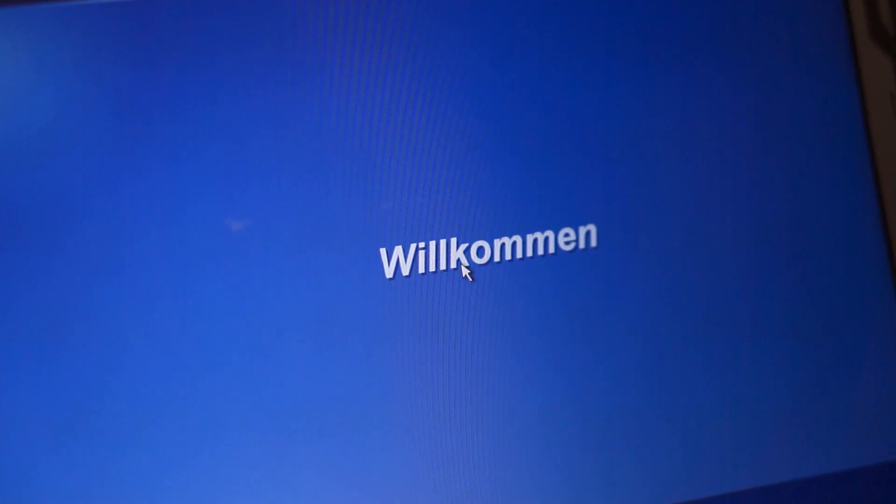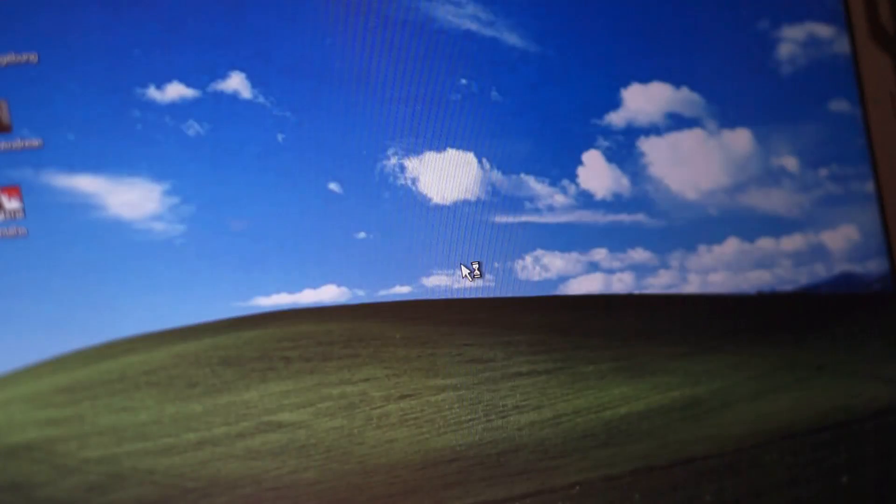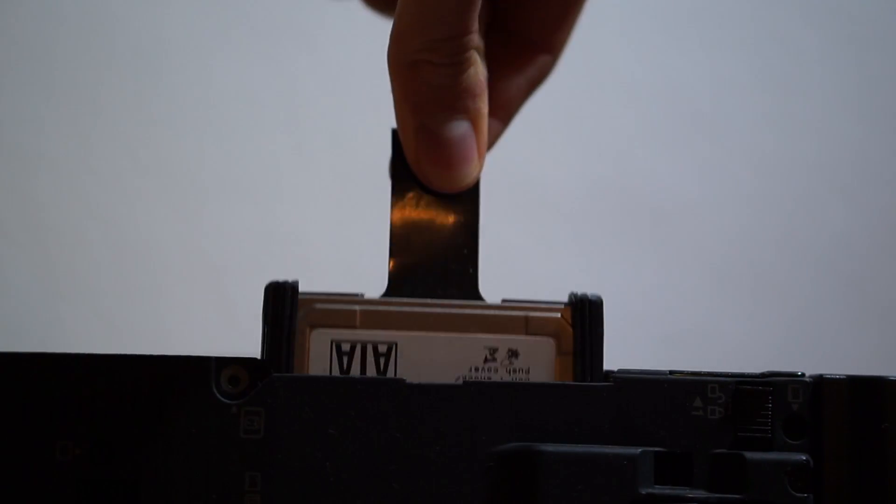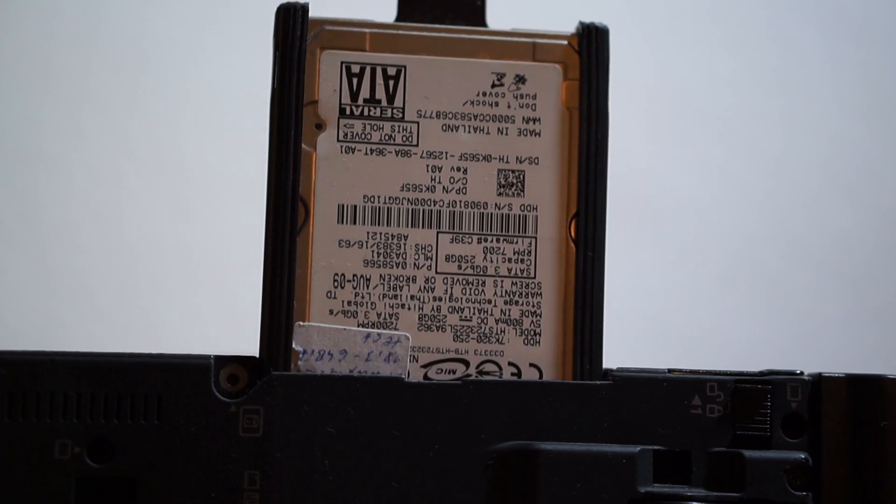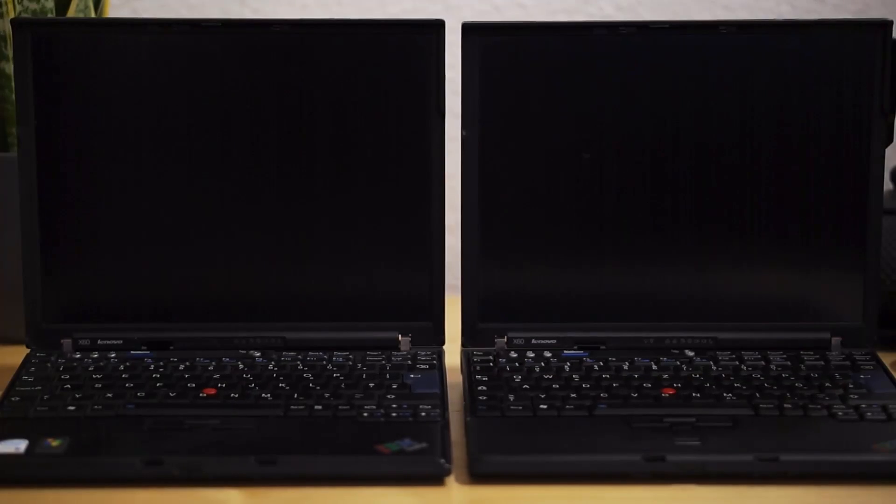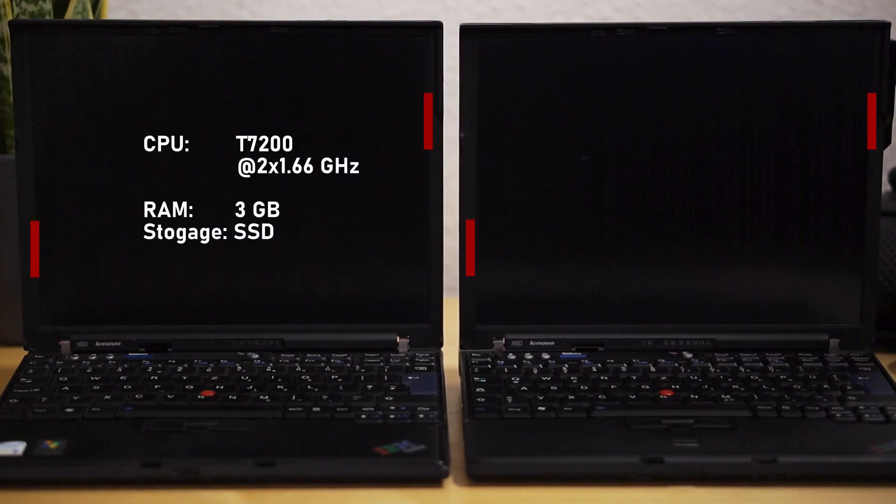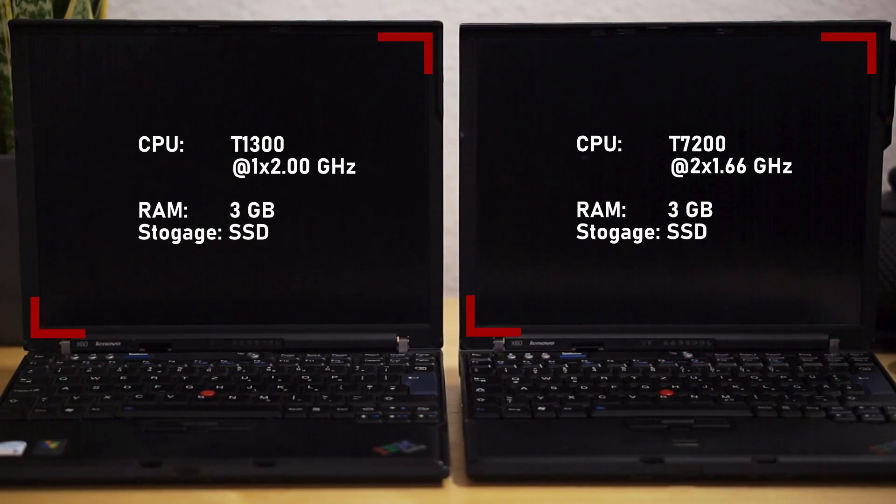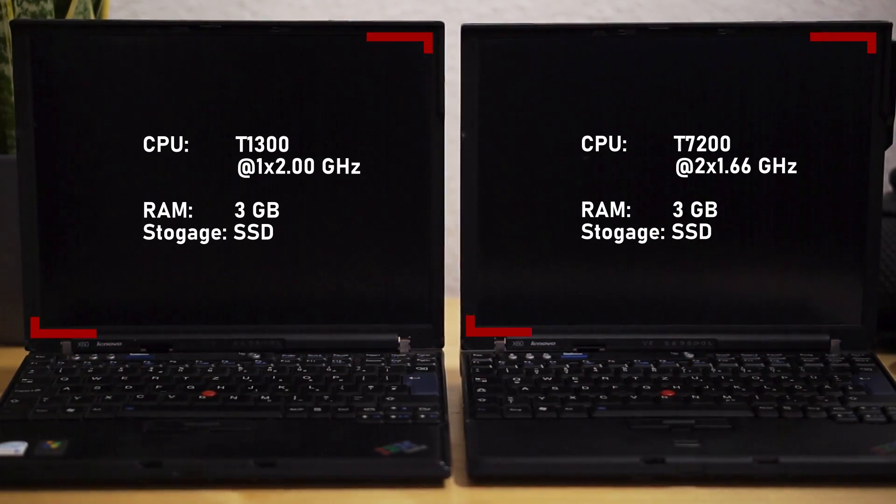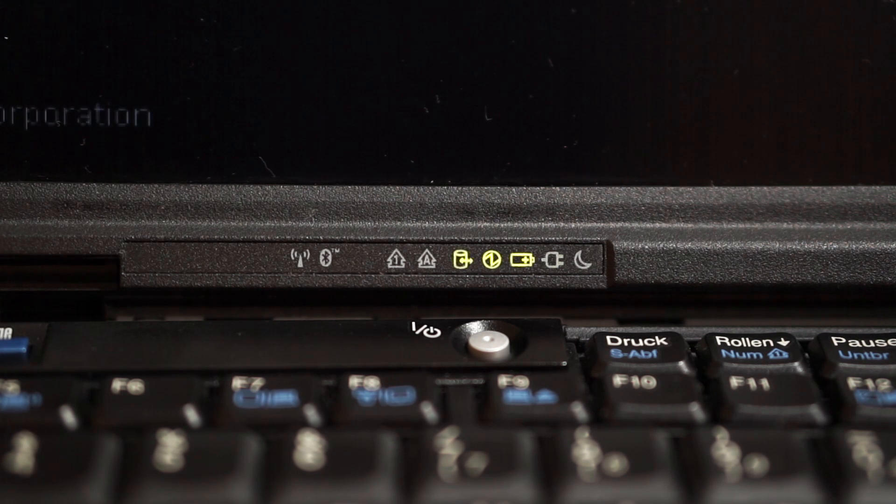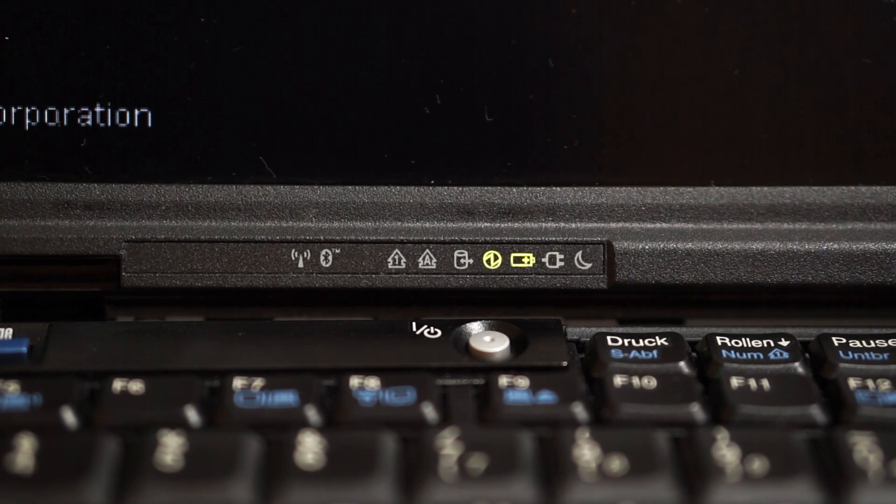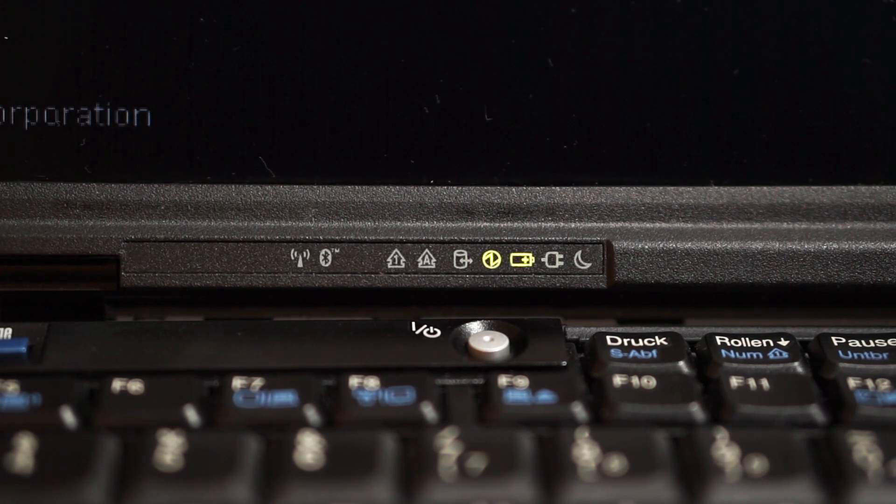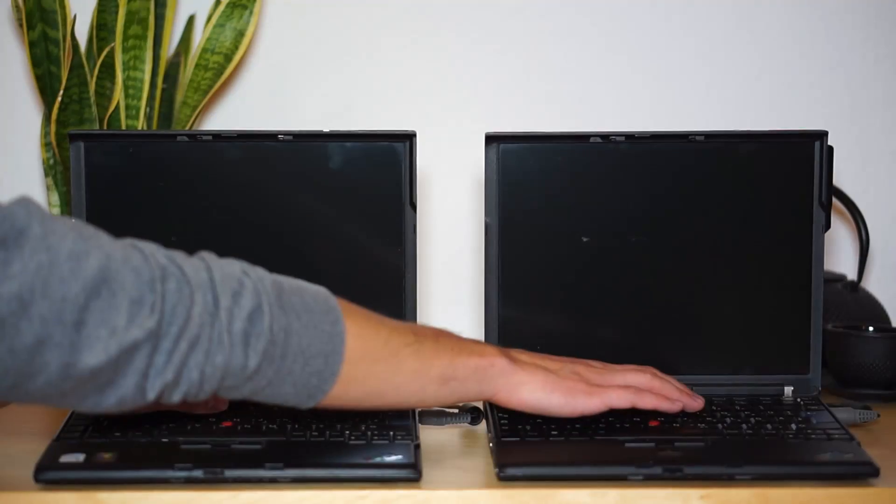The ThinkPad X60 was shipped with Windows XP installed, and because it is one of the last Windows XP machines, the operating system runs like a charm on both variants of the X60. Originally, of course, both X60s had a mechanical hard drive installed. But in order to determine the performance difference between the weakest and the strongest CPU available, I equipped both models with an SSD and the same amount of RAM. Since mechanical hard drives are nearly always the bottleneck when it comes to loading times, I would guess that with the original mechanical hard drive installed, the performance difference between both models in day-to-day use would be very small if not to say non-existent.